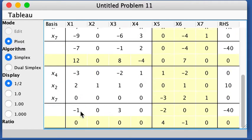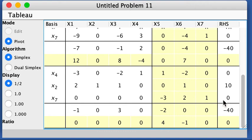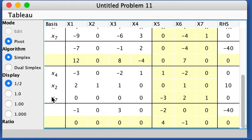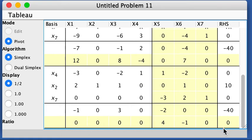And now something interesting happened. Look at this equation here. It's basically 0 equal to 0. So this is a redundant constraint. So we will just like proceed, but we neglect this one. We don't look at it. And then we have also here, nothing is negative. So the minimum of w is found.